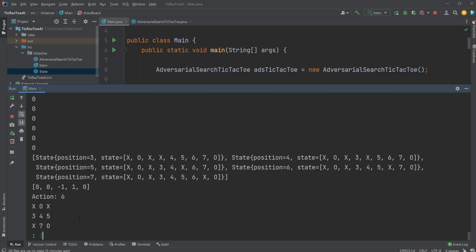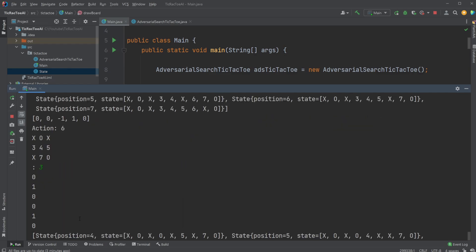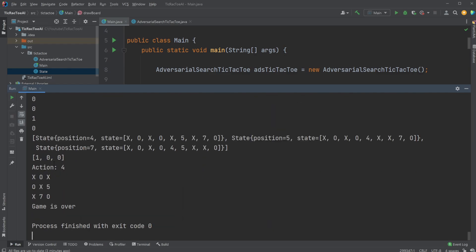So for example, I did 3. I'm gonna put an X at the position of 4, and it won on the diagonal.